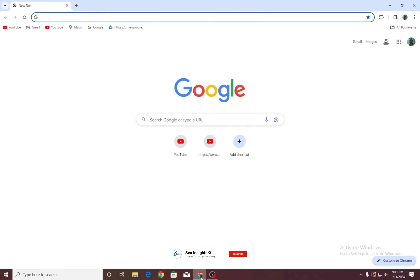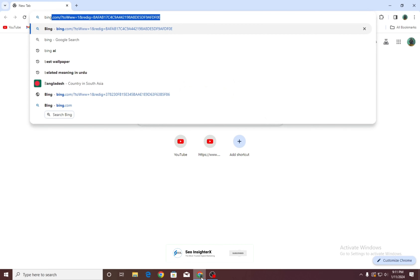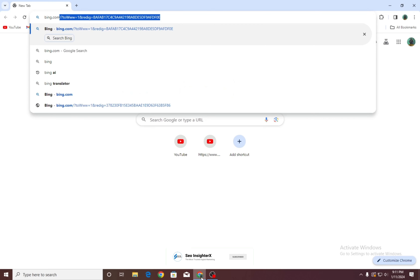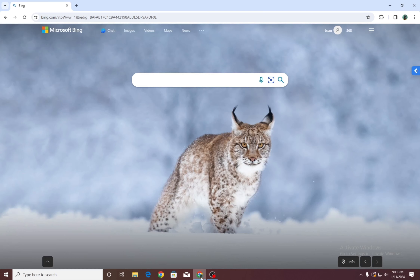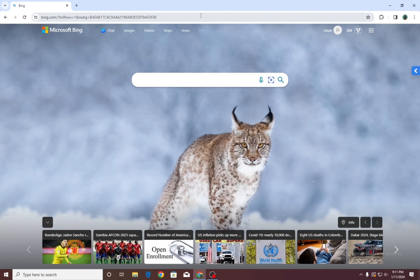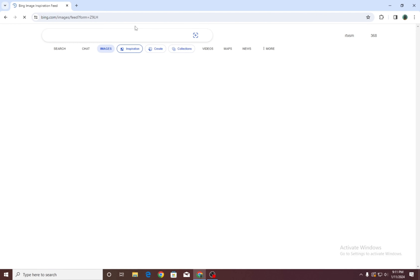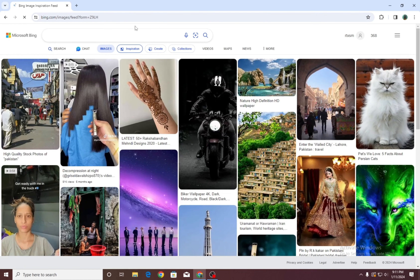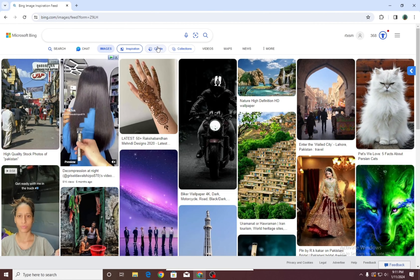How to generate microworld of each country AI trending images for free. Open Chrome, search Bing.com, click on Images, then click on Create.